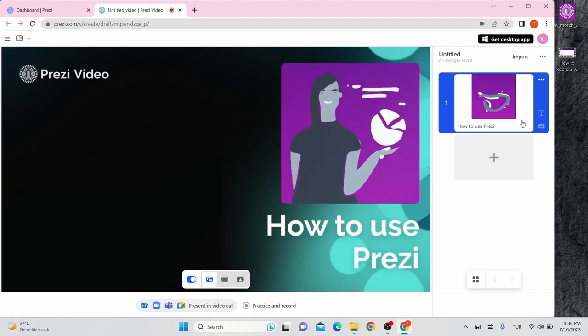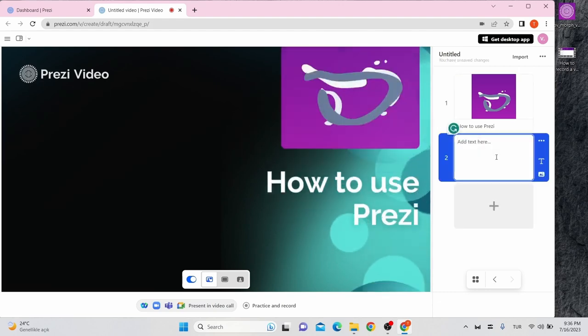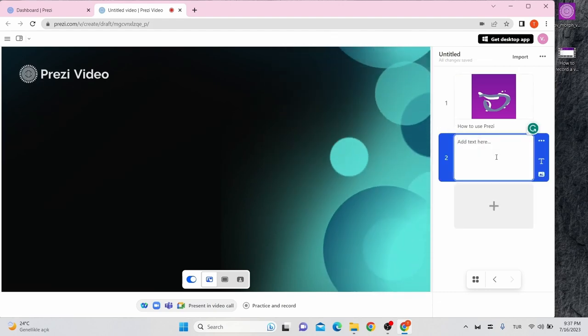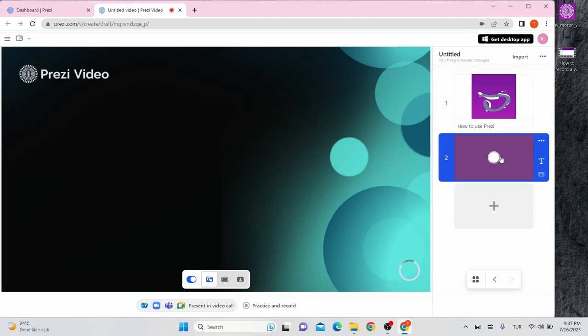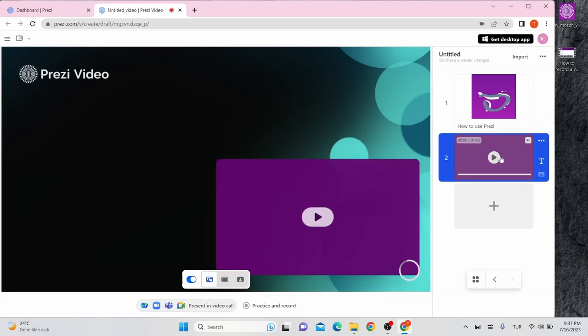If you want to add a new slide, just click on this plus. You can also add short clips in mp4 format to play while recording or presenting live. Just drag and drop your video here.